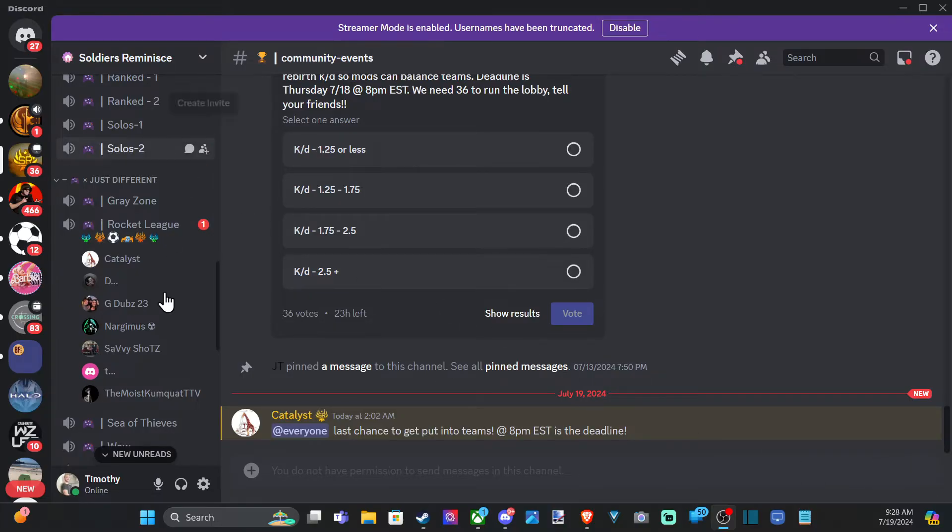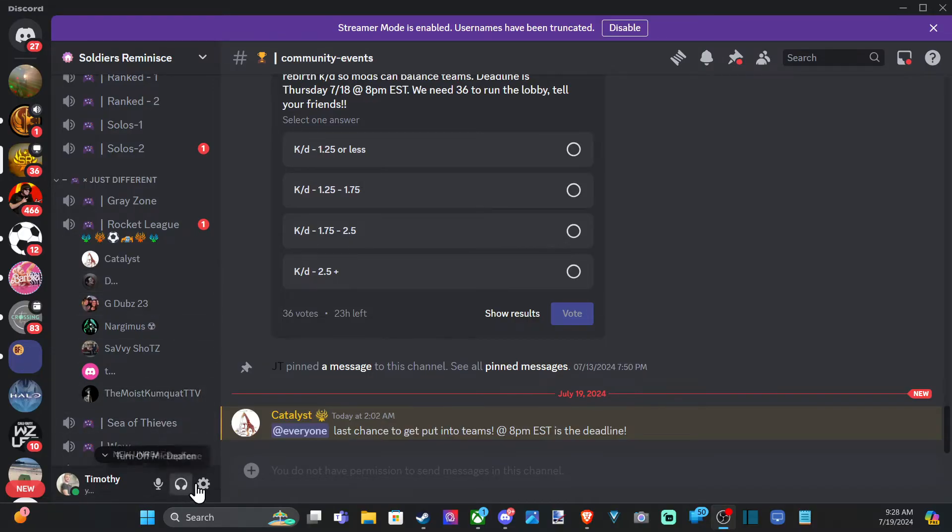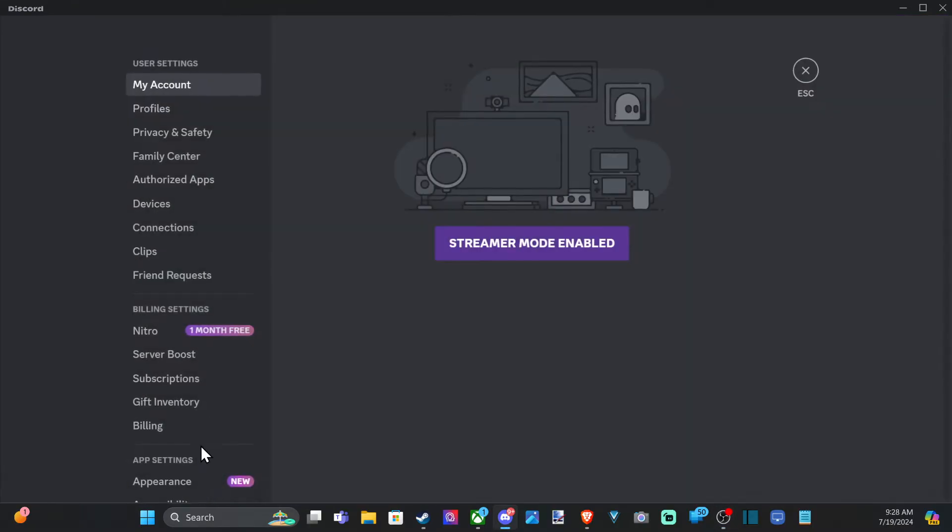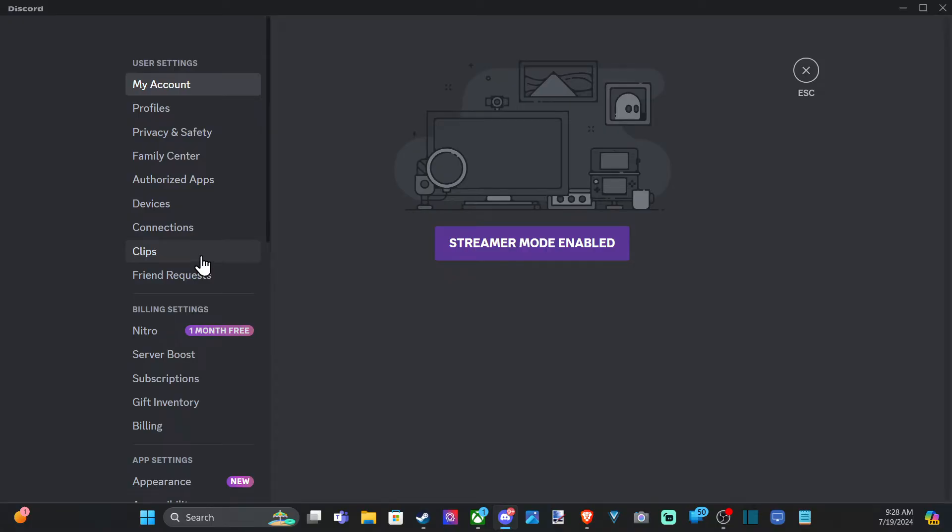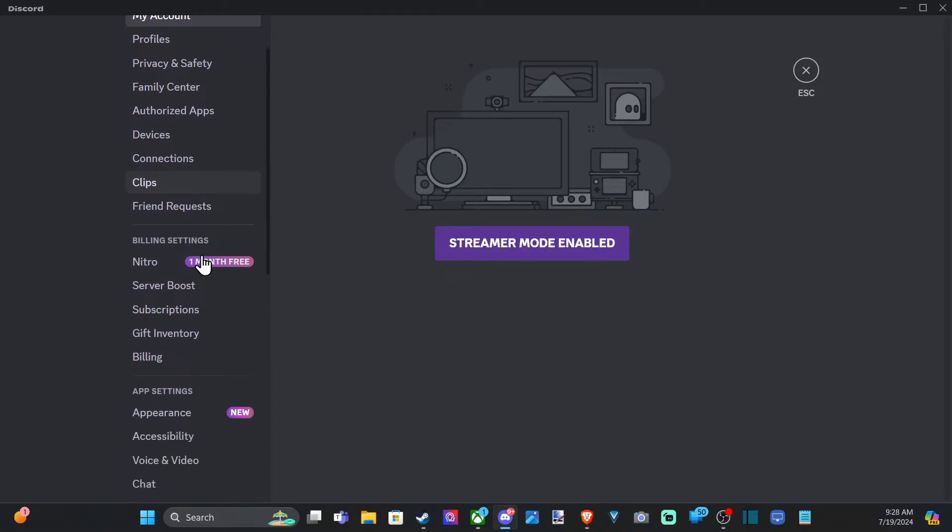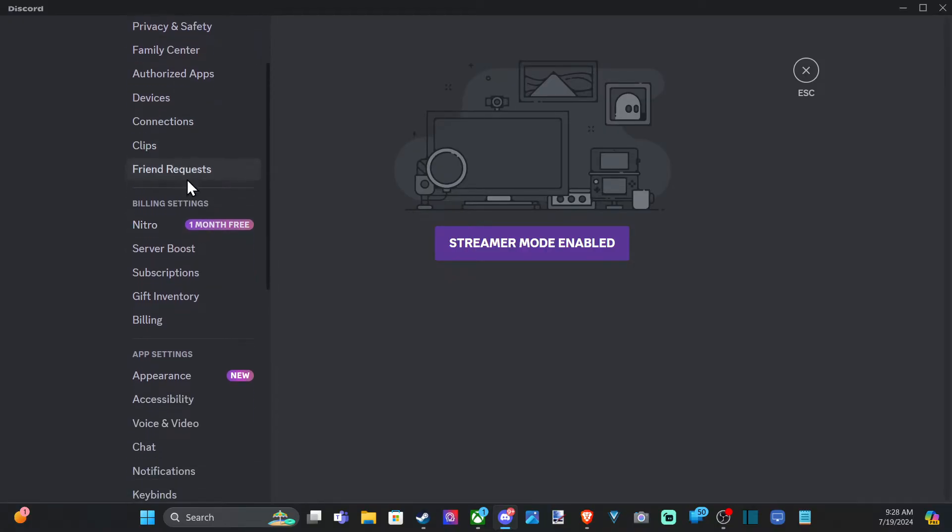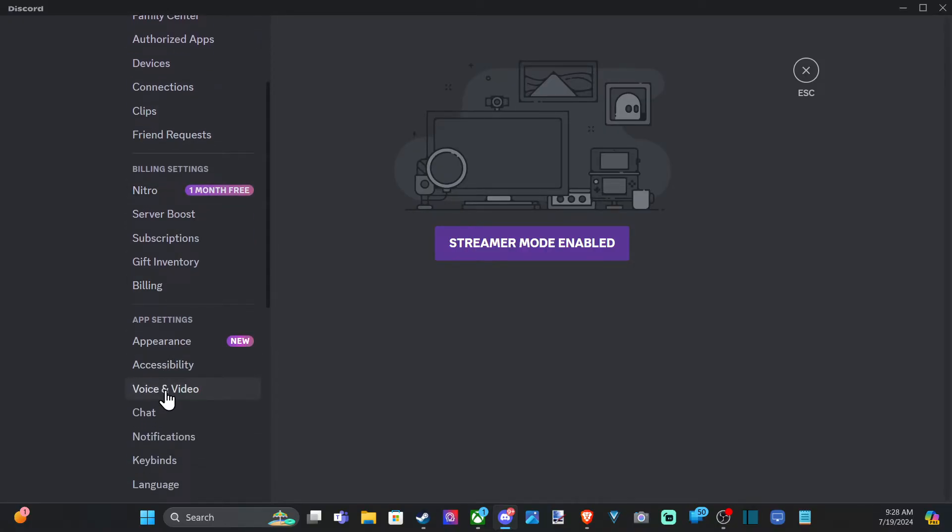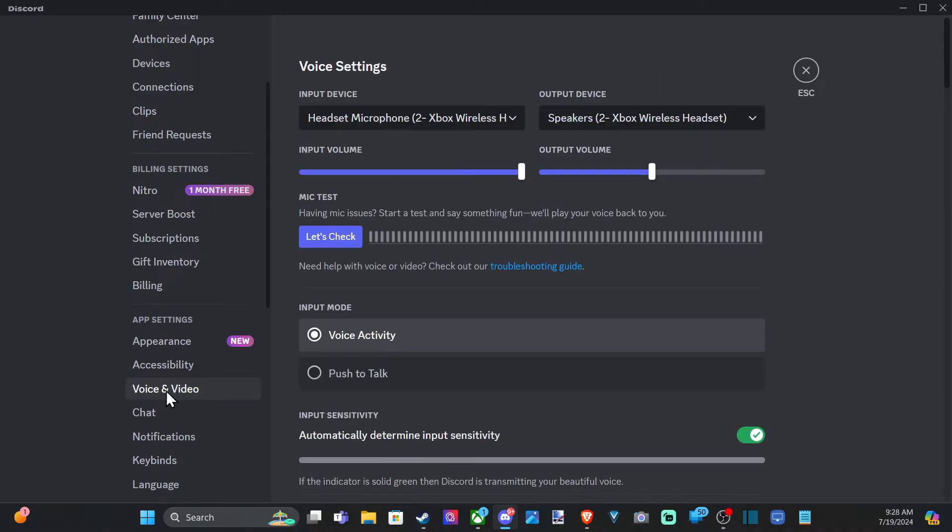This is probably going to be very basic. Just go down to user settings right here once you join a server. A lot of times you just need to switch over the default device to your headset. So go down to voice and video down here.